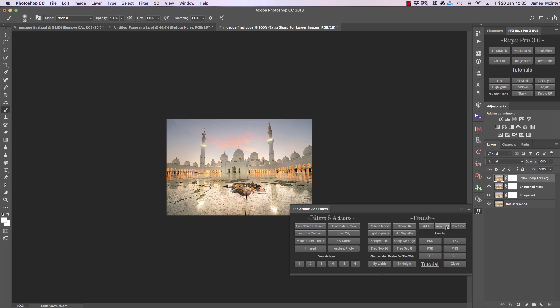Here we can change the color profile of our image from sRGB to Adobe RGB or ProPhoto, and finally we can save our images as a PSD, JPEG, or PSB. These options are easy to understand and will help you in the final steps of your workflow.